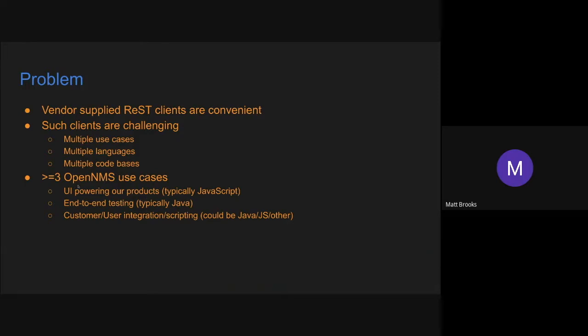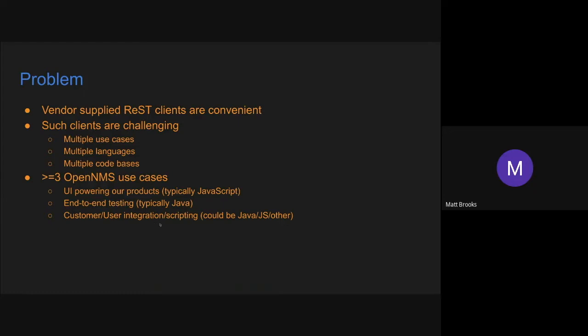And I think in OpenNMS alone, I've identified at least three use cases where a vendor supplied REST client would be useful. The first being in the UI that's powering our products, and the REST client would typically be used in JavaScript in that case. Another is our end-to-end tests, and we typically would use Java to write those end-to-end tests. And then also in customer or user integration and scripting. In that case, it's really up in the air what the customer might want to use to do their integration, but often it would be Java or JavaScript.